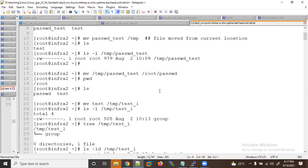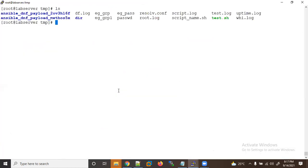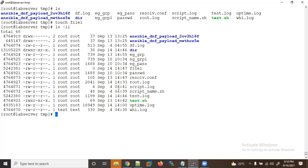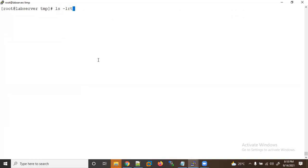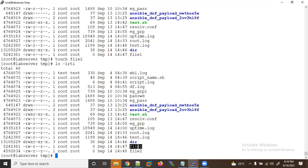Now let's learn about the 'touch' command. The 'touch' command is used to create empty files. Let me create an empty file using 'touch file1'. Using 'ls -li' you can see the inode number has been created for the empty file. Let me create one more empty file. Touch creates empty files — it does not write any content inside the file.